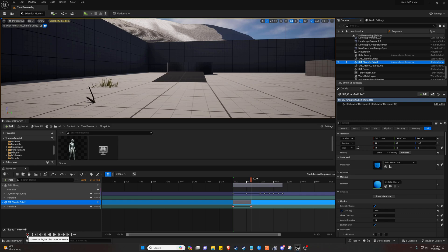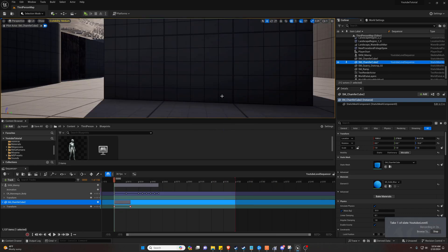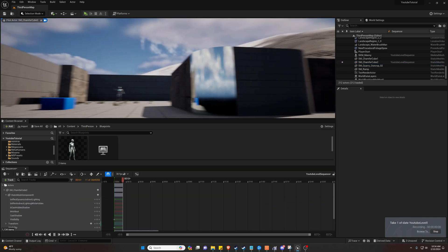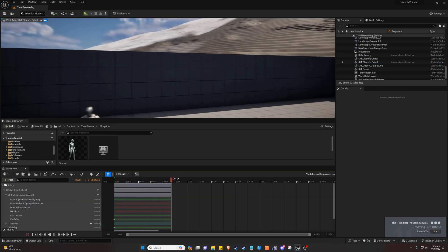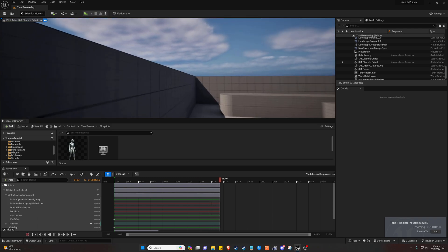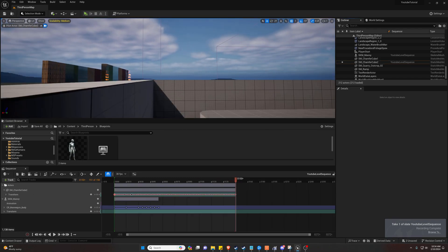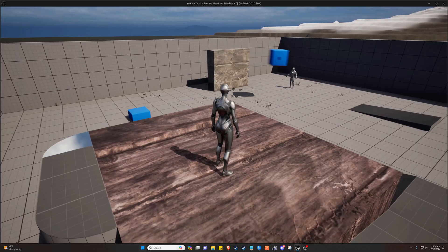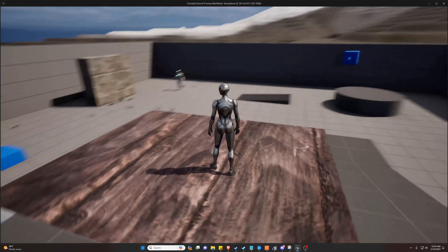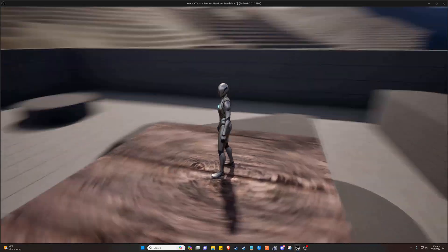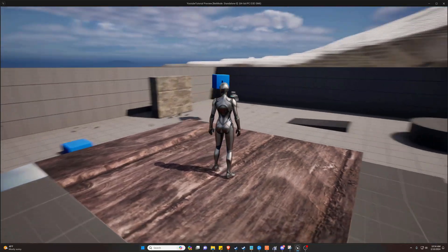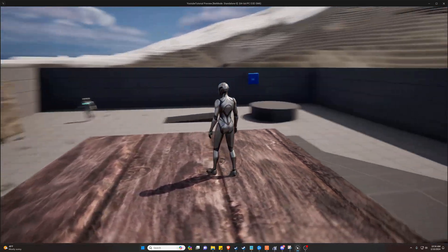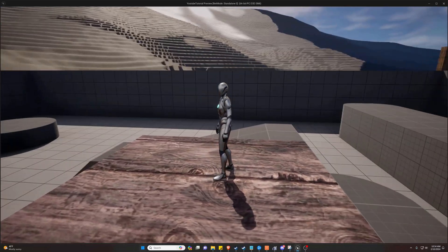And then if we go down here, we can even hit record. And it's like, are you sure you really want to do this? And I am. So I'm going to actually pilot it and move it like that. And now when we hit play, our cube is actually following the recorded path.